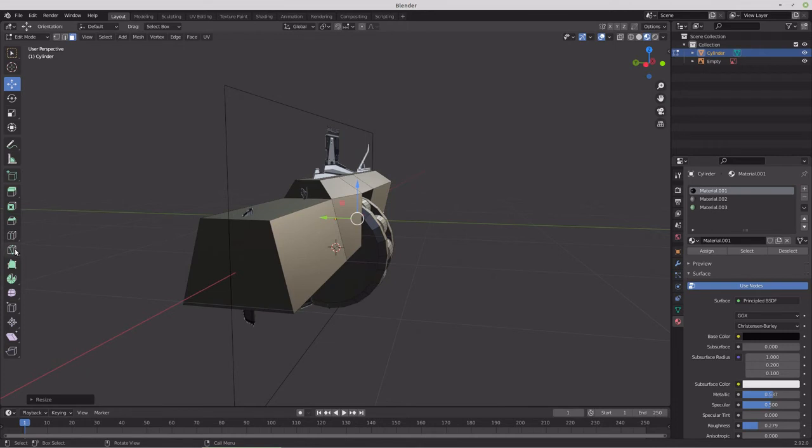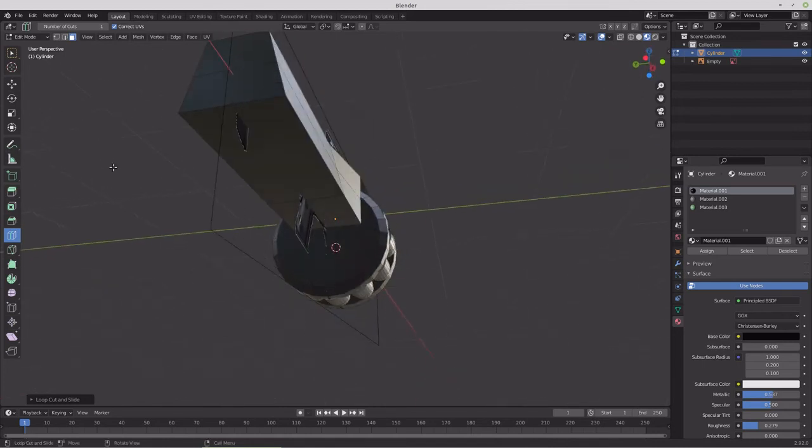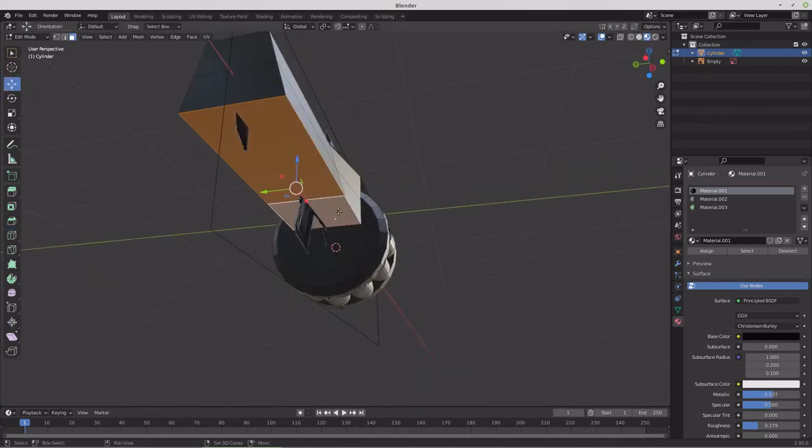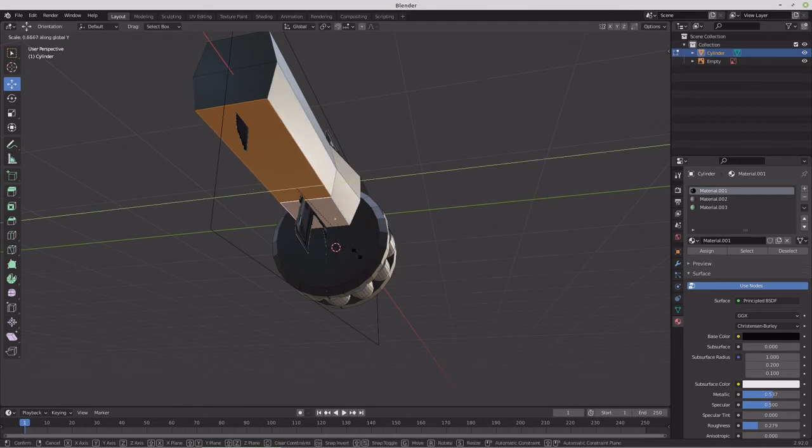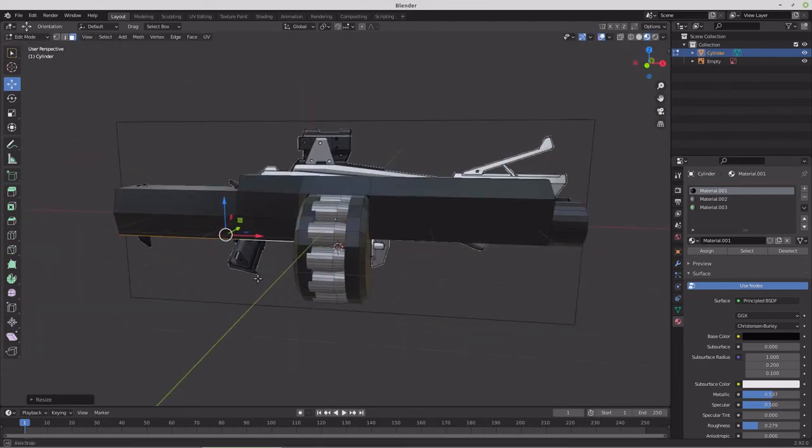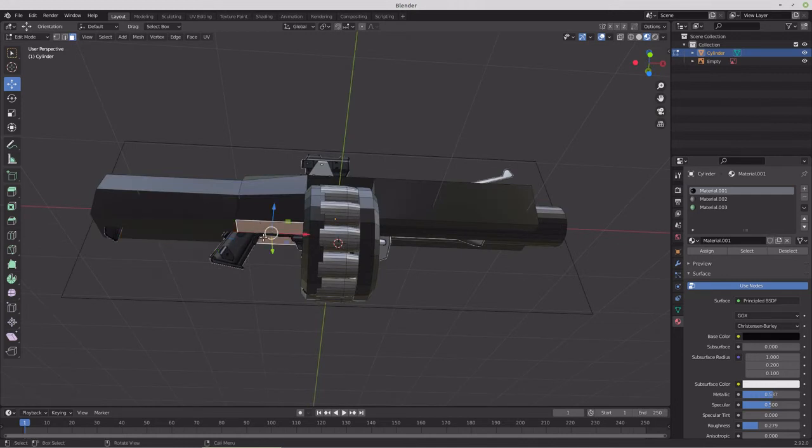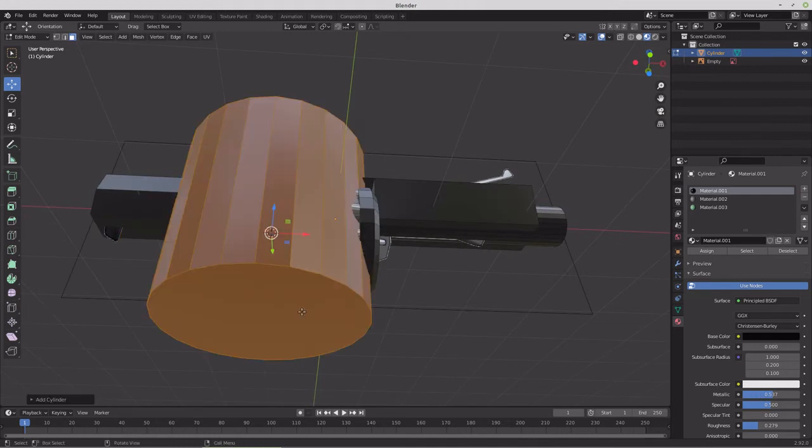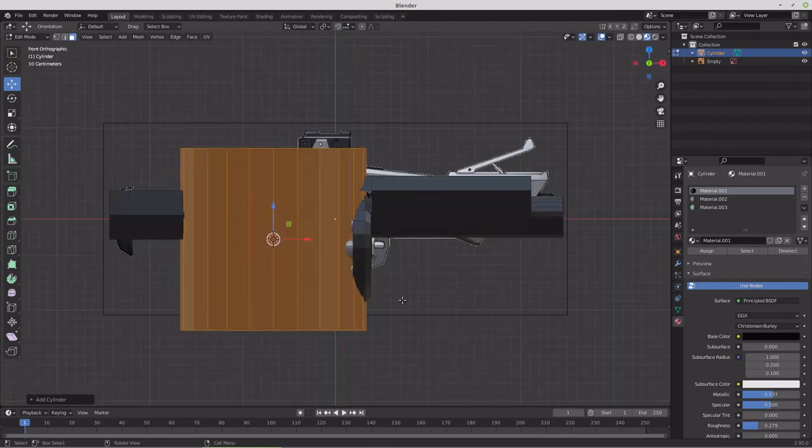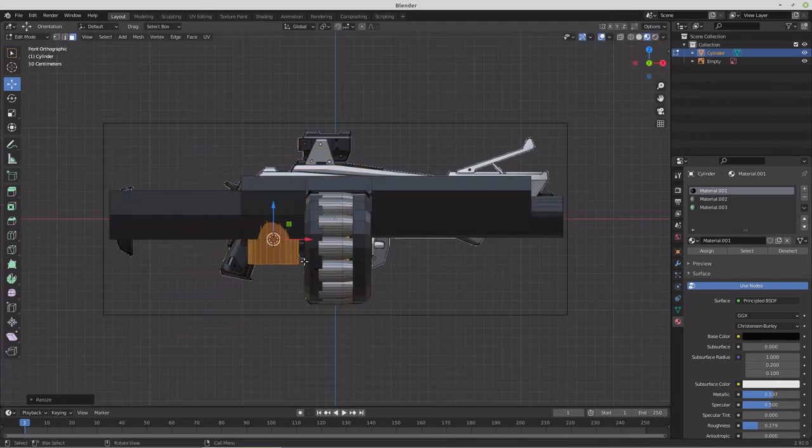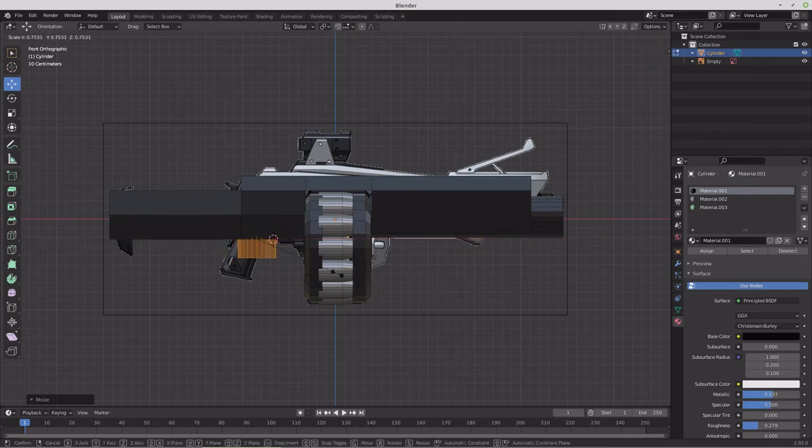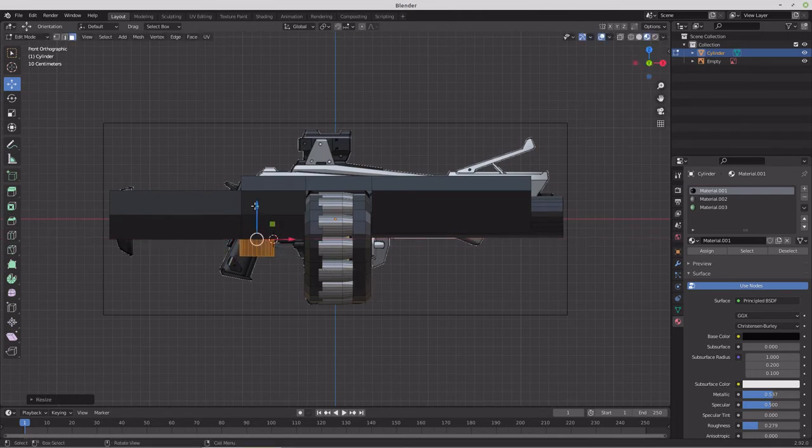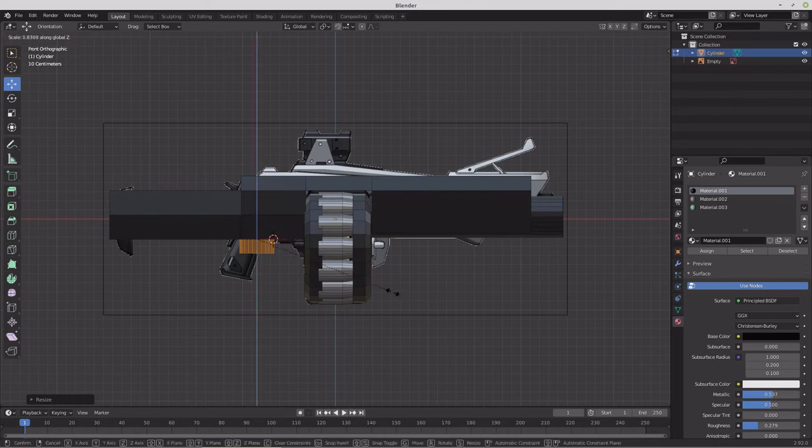Maybe throw in one more loop cut here and cut it there. Then we can go back into faces. Get our move tool. Grab these. Scale Y. So something like that. Snap cursor to selected. Shift add cylinder one. Scale. Pull that back. Scale it in a little bit more.